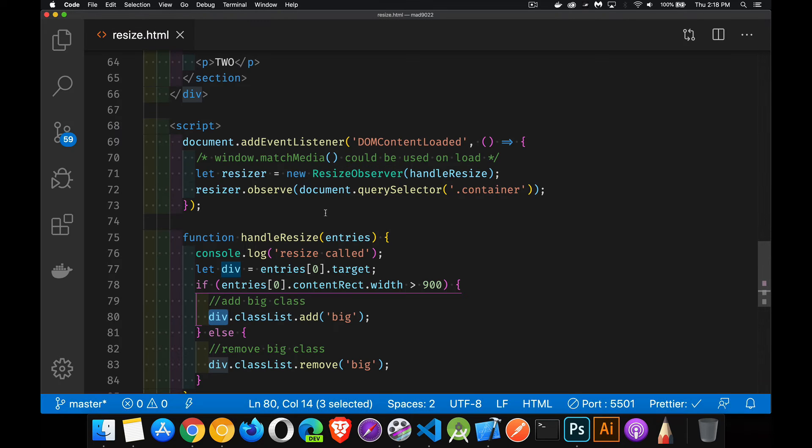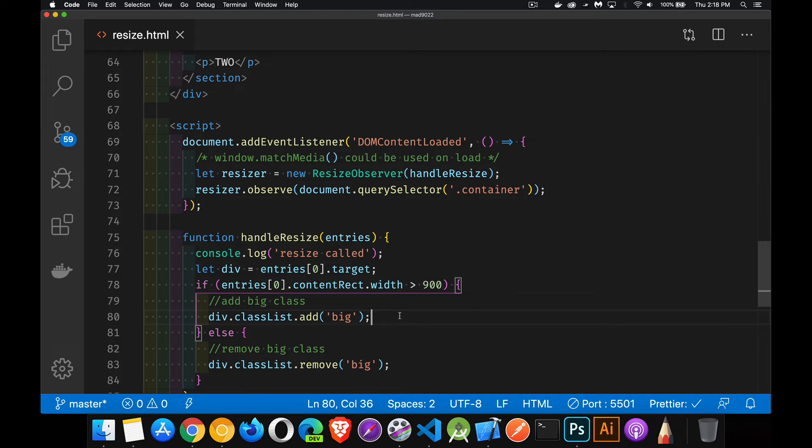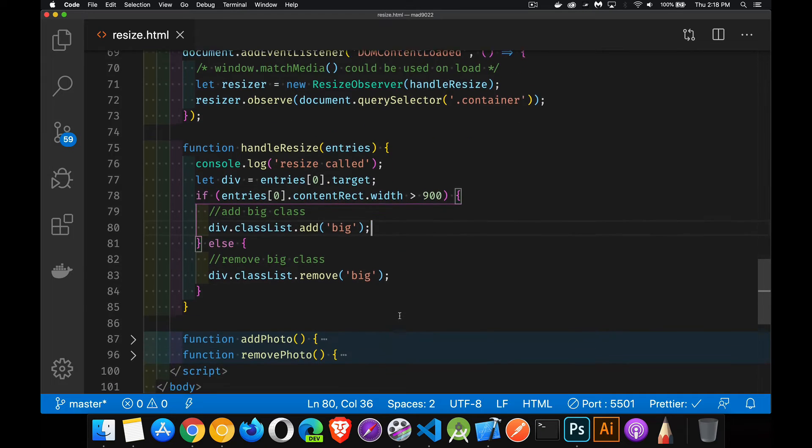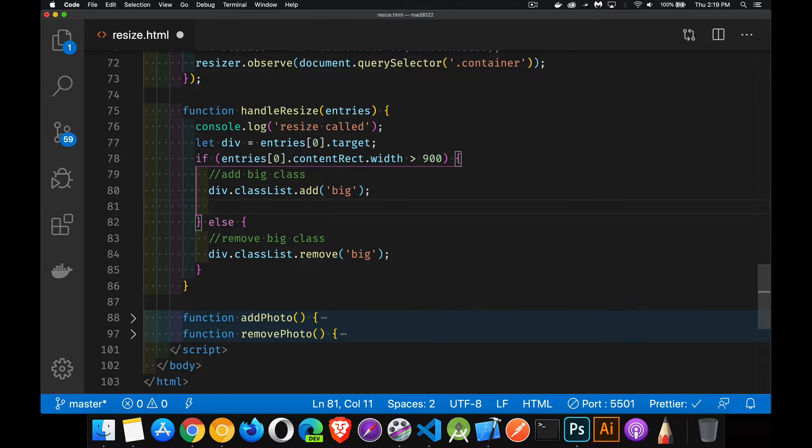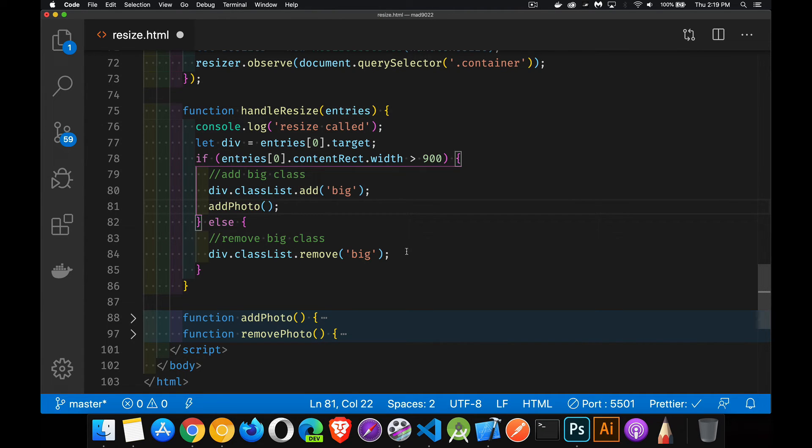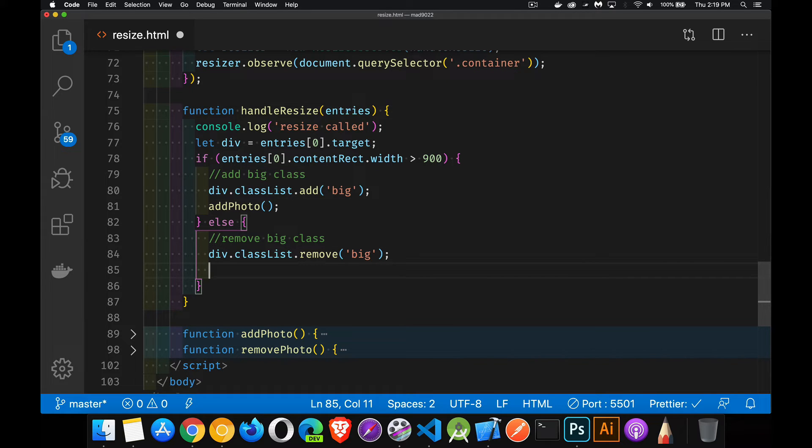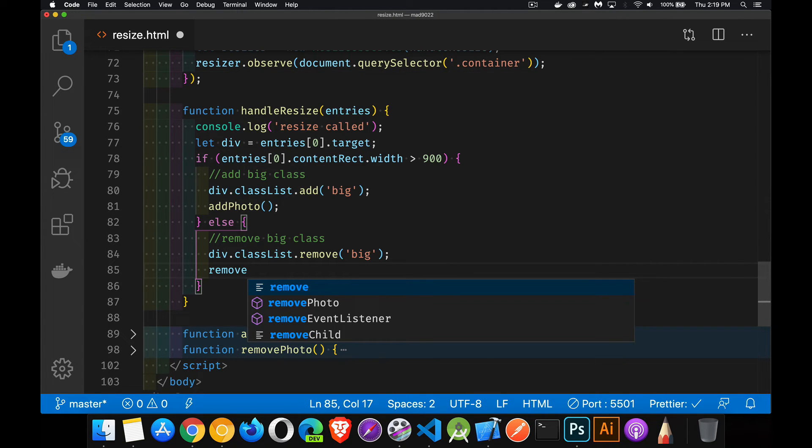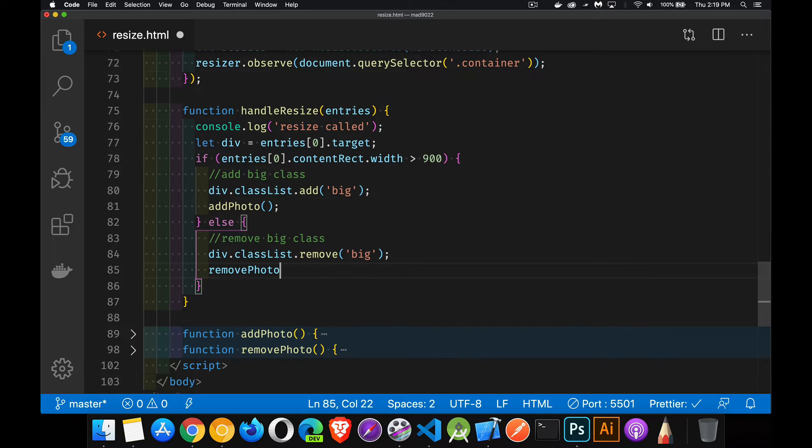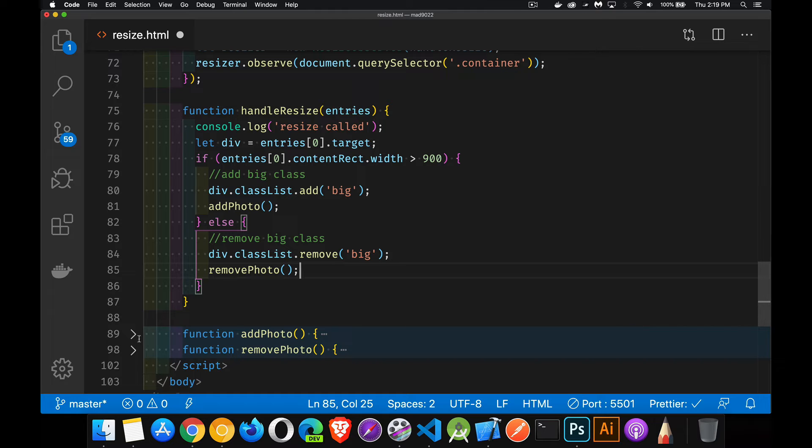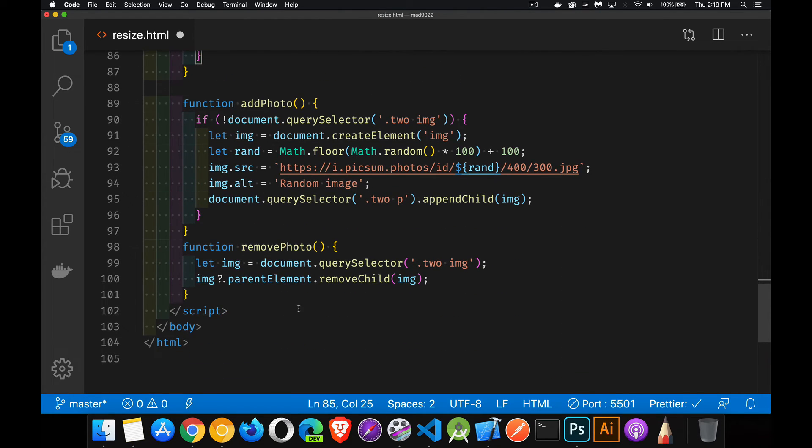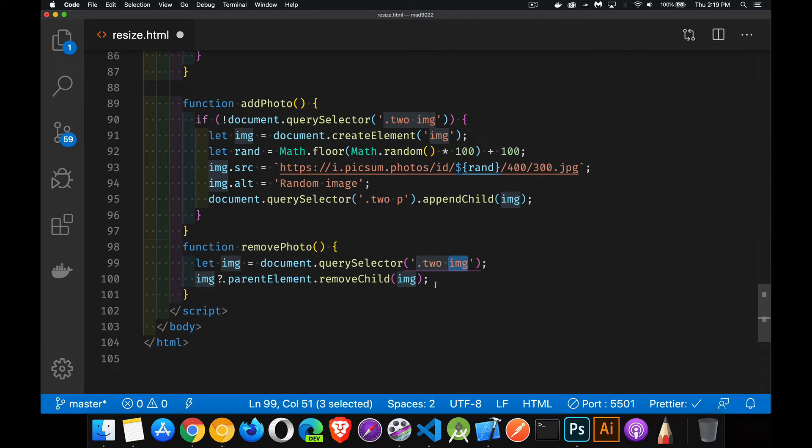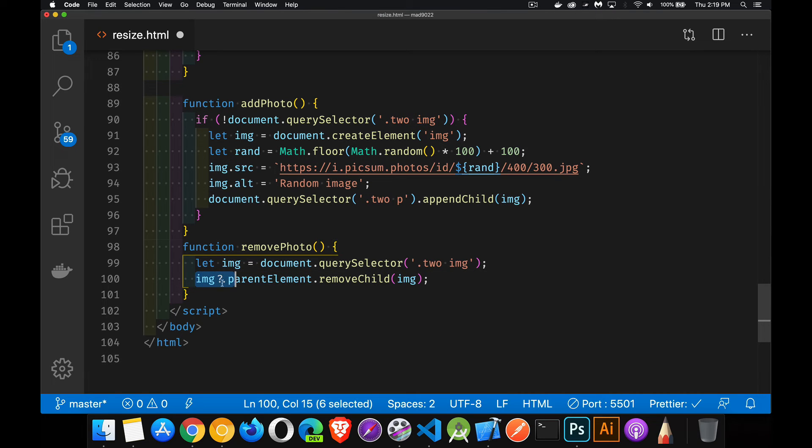All right. So this is the point where everything up until now could have been achieved with media queries. What I'm going to do is I'm going to add additional functionality in here. So I've got a function called add photo and another one called remove photo. I've already written the code. I'll show you that in a second. This is what I can't do with media queries. I can't have JavaScript that runs to alter or update functionality or remove functionality on a page.